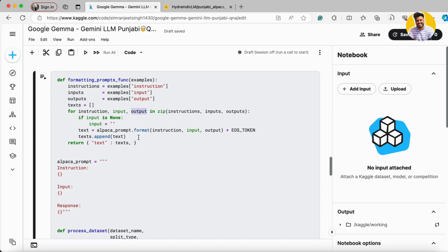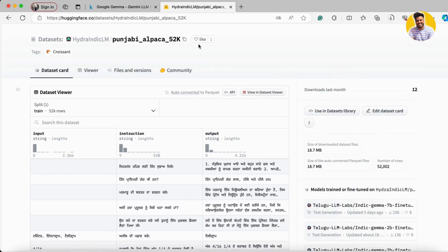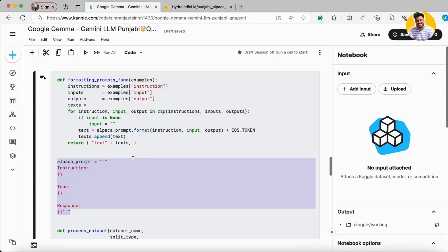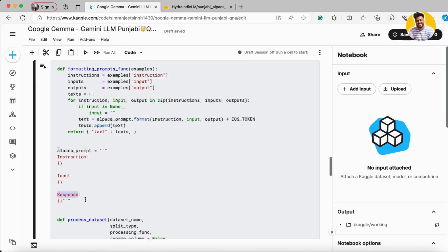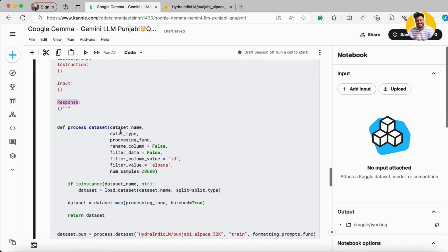And the prompt is this alpaca prompt because this is an alpaca dataset because it is built by the alpaca only. So in that format you have instructions, input and response as well. By using the string formatting it can add all your these three things into this prompt and at the end when you apply this formatting function on your dataset it will give you like this.